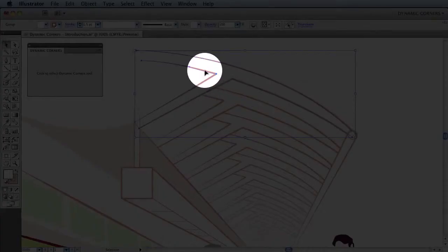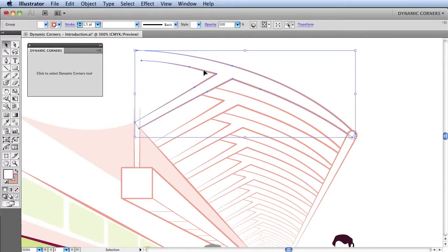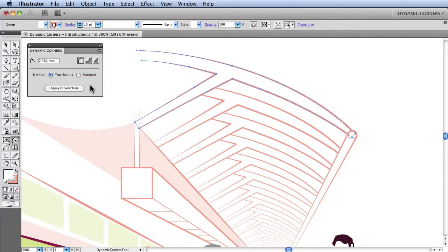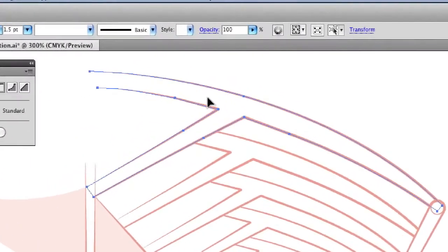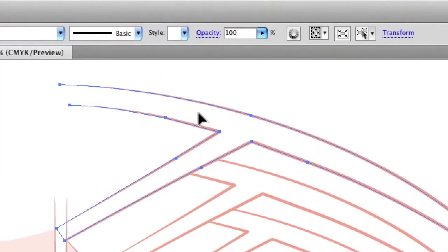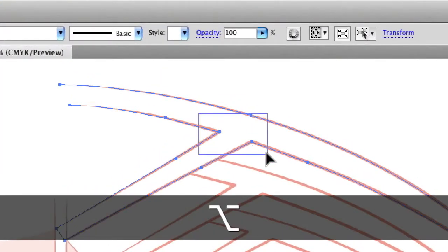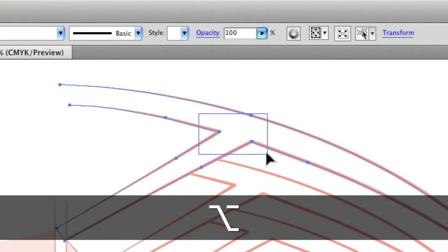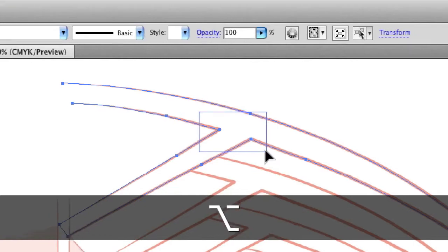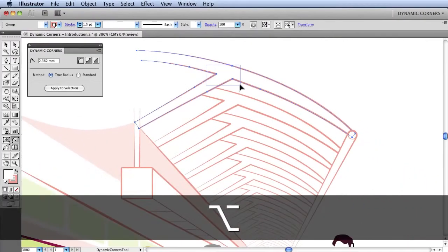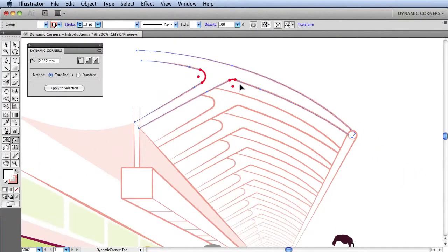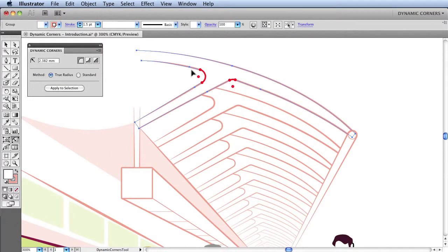And I'm going to use another technique on this occasion by first switching over to the Dynamic Corners tool and then holding down the Alt key and dragging a marquee box over the two points I want to change into rounded corners. Note that the upper point in this marquee box will have no effect with a rounded corner because it's already a smooth point. So when releasing the mouse, I can see that the two rounded corners have been applied.